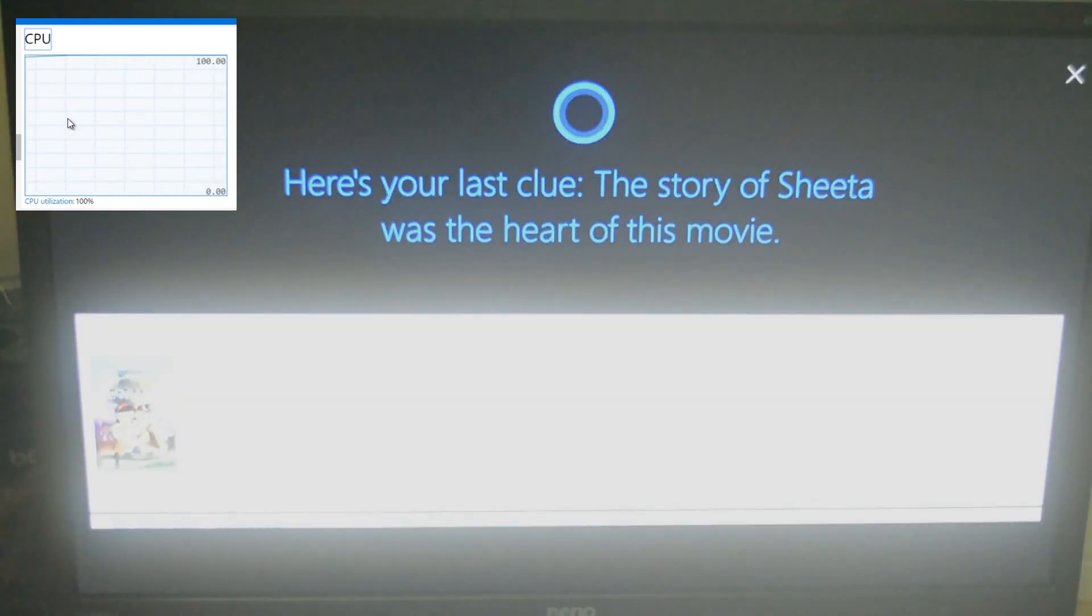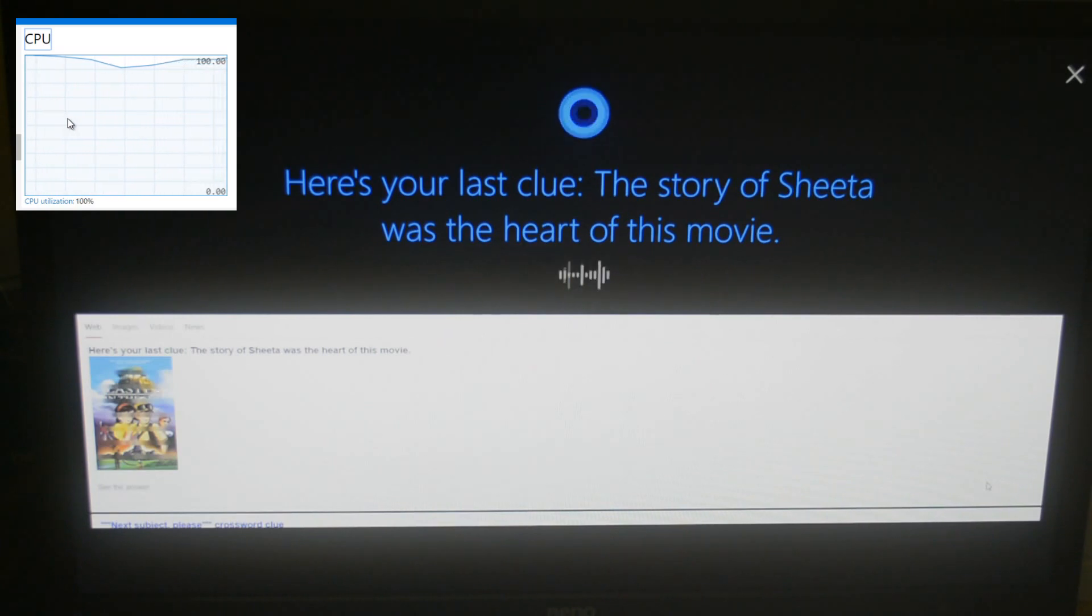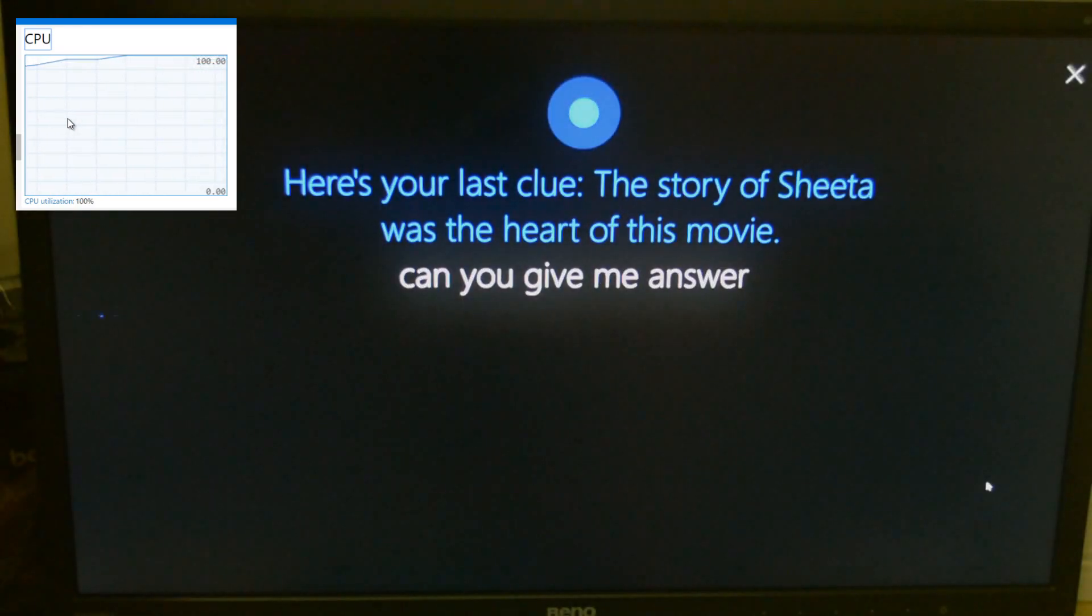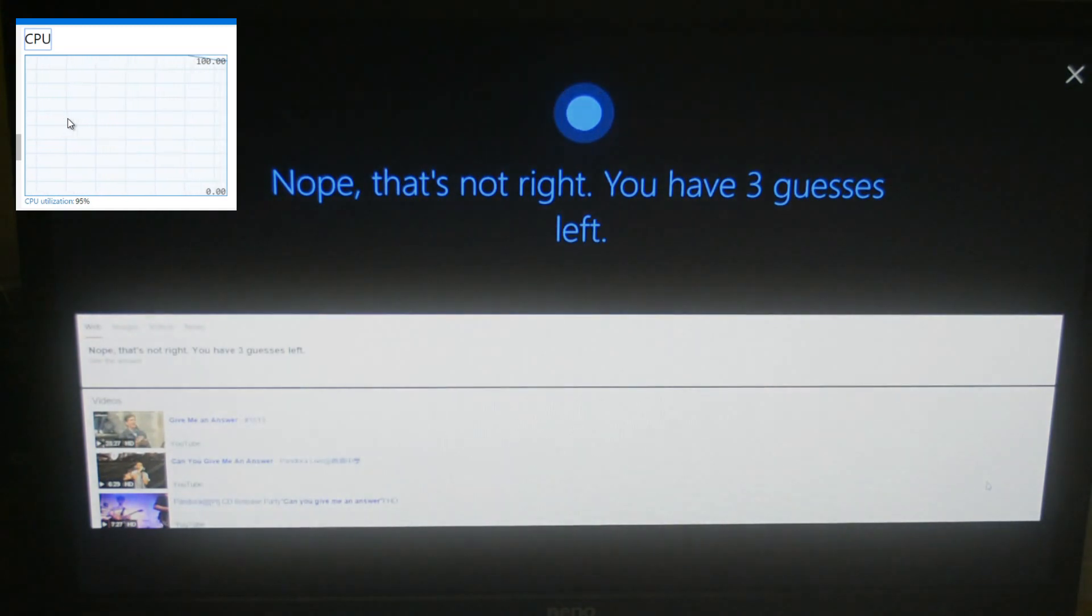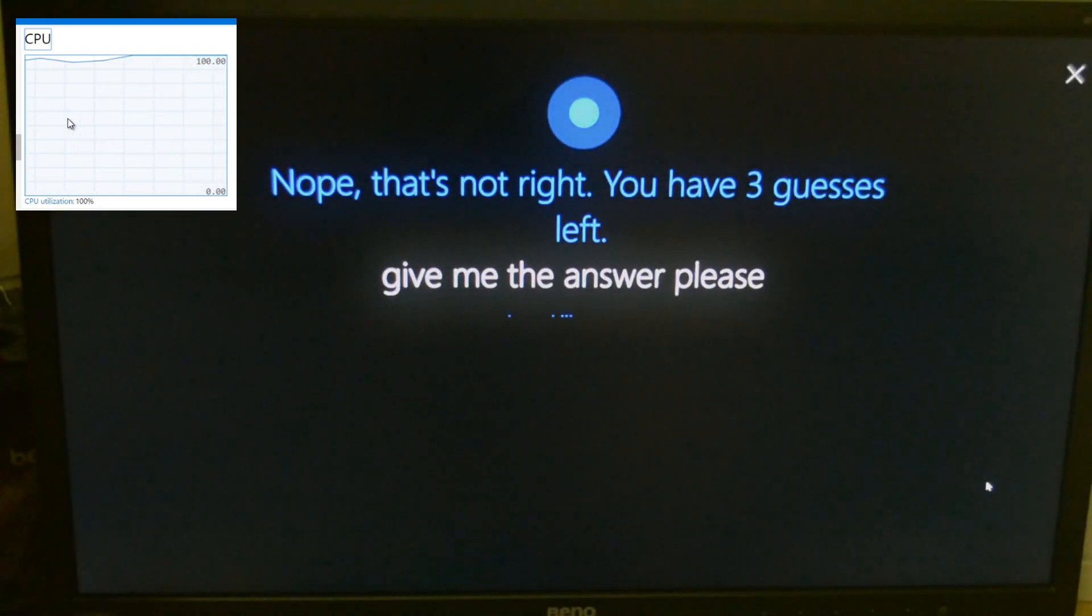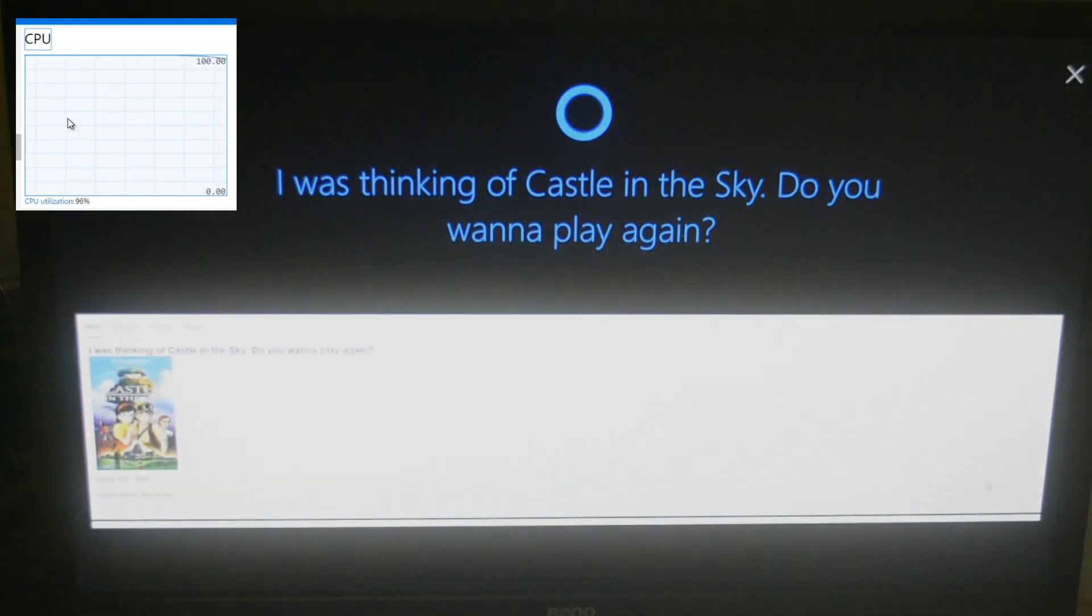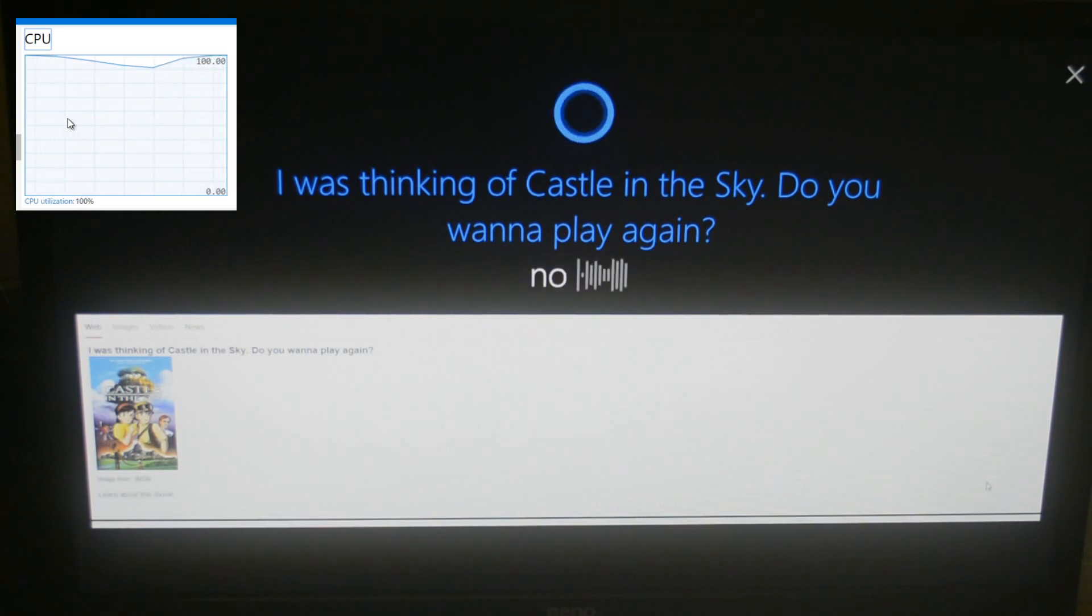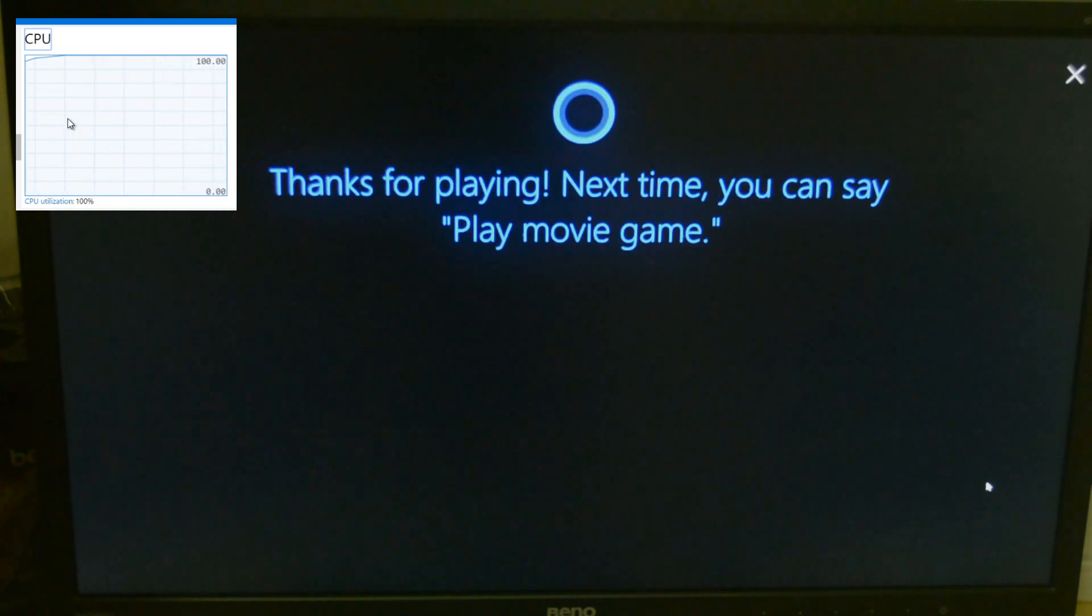Here's your last clue. The story of Chia was the heart of this movie. Can you give the answer? No, that's not right. You have three guesses left. Give me the answer please. I was thinking of Castle in the Sky. Do you want to play again? No. Thanks for playing.